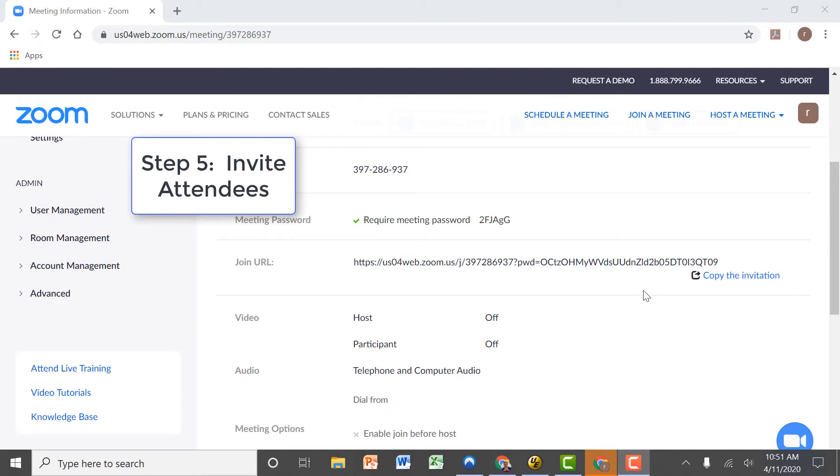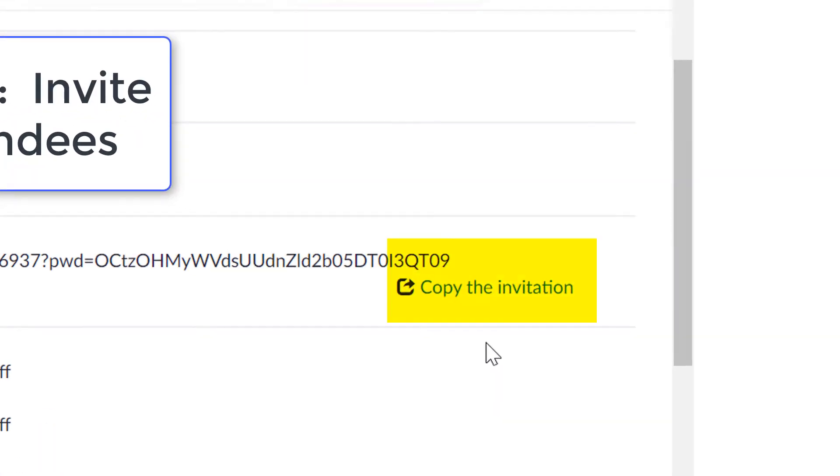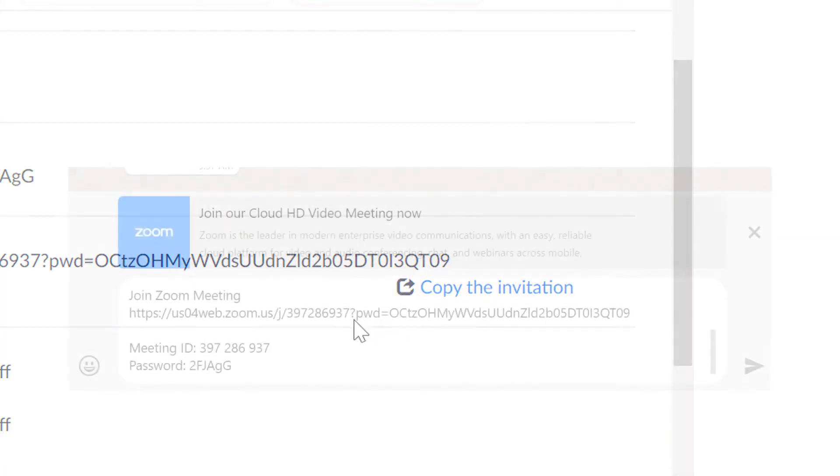In our final step, we need to invite people to attend our meeting. To do that, we simply copy the invitation link, and then we can paste that link in an email, a text message, or send it via WhatsApp.